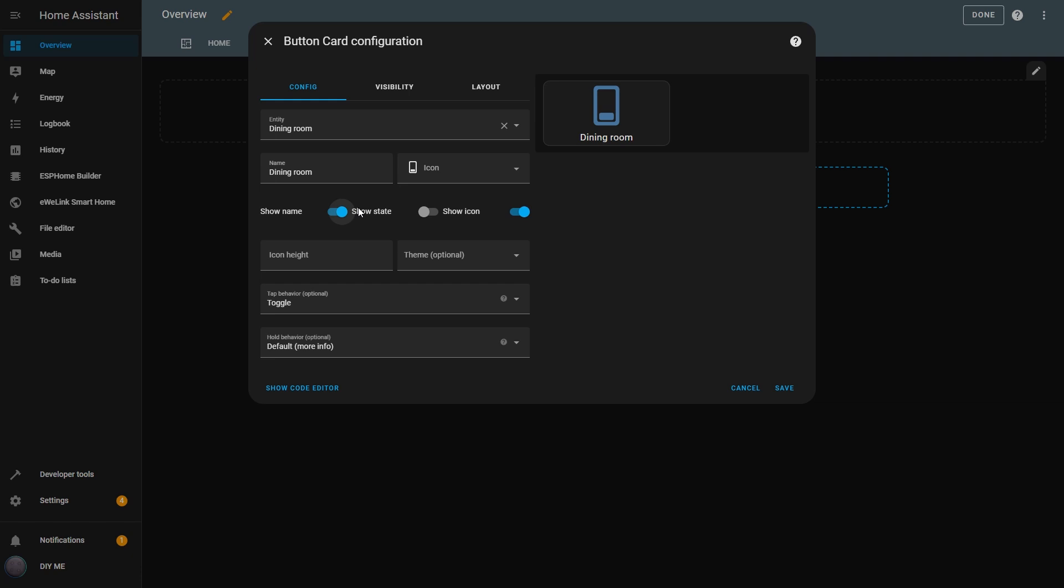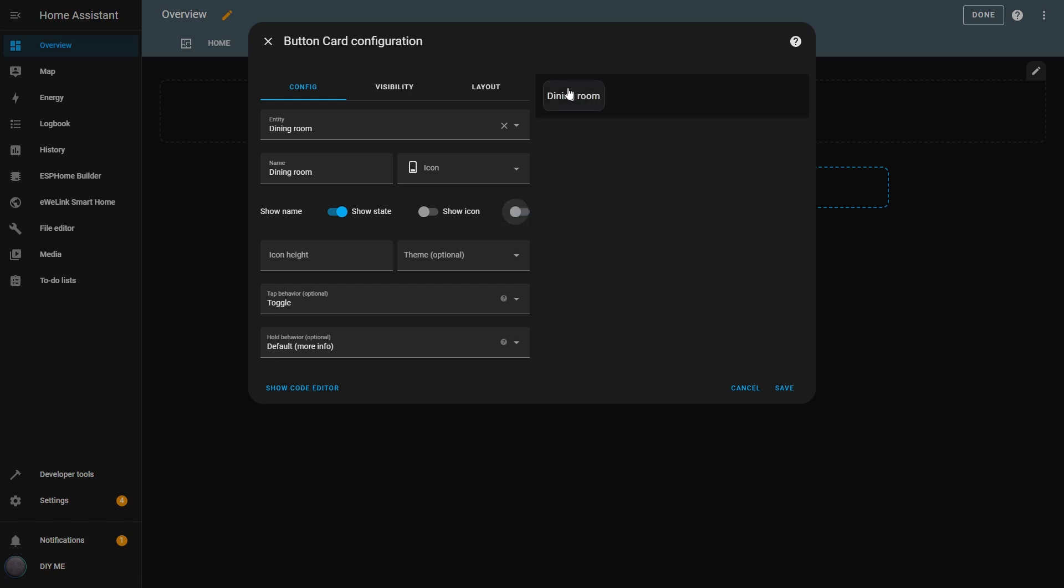I can define whether I want the name to appear on the button by turning off the Show Name option. You can see, if I do this, the name will appear and disappear from the button. Then, I can also show and hide the state of the entity by toggling the Show State button. If I turn it on, it will appear on the button. Now it's off, but if I turn the light on, it will show on and the icon color will change to yellow.